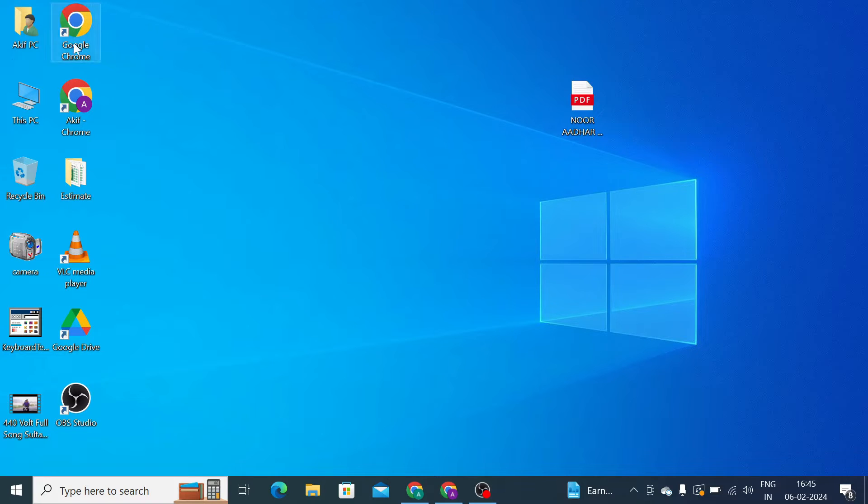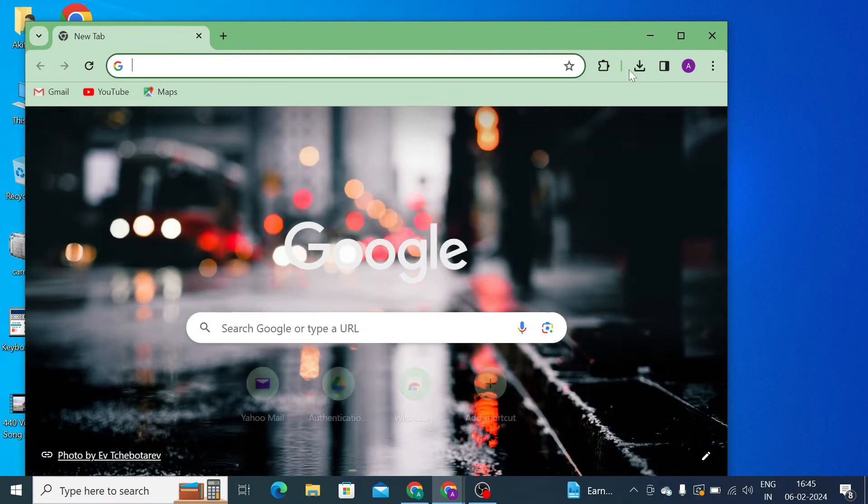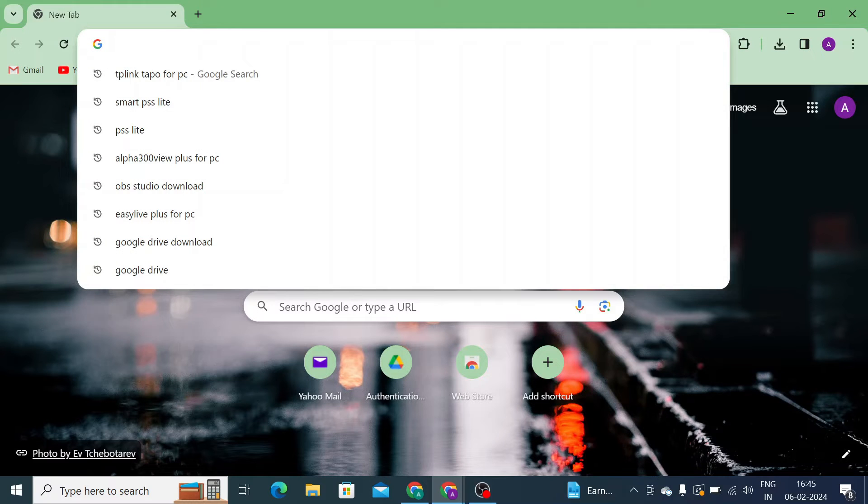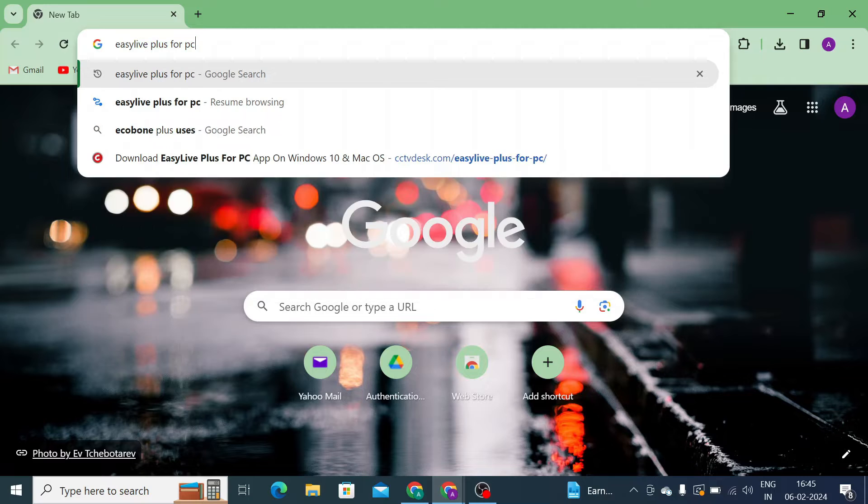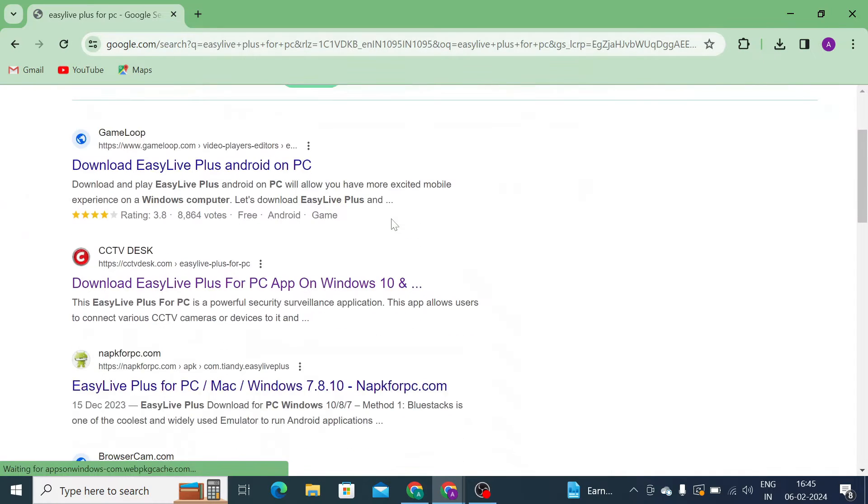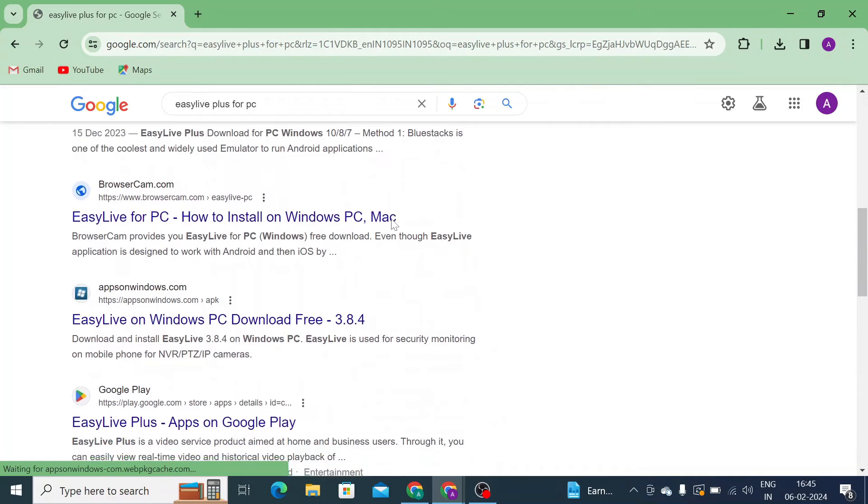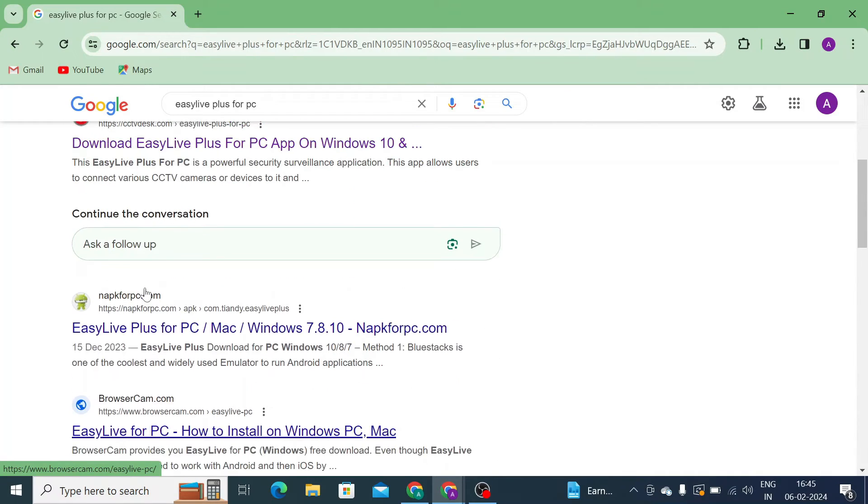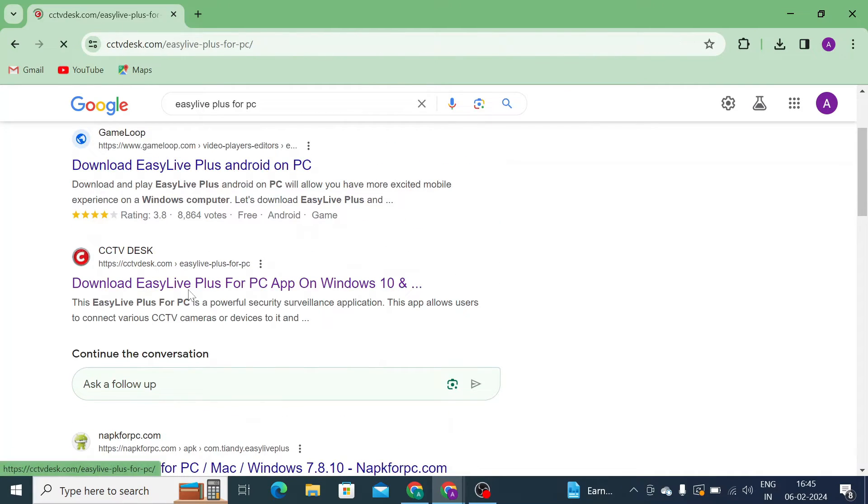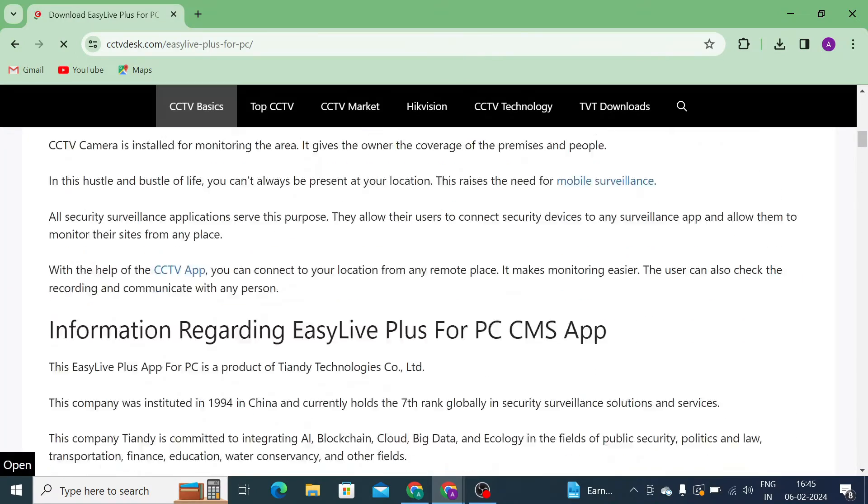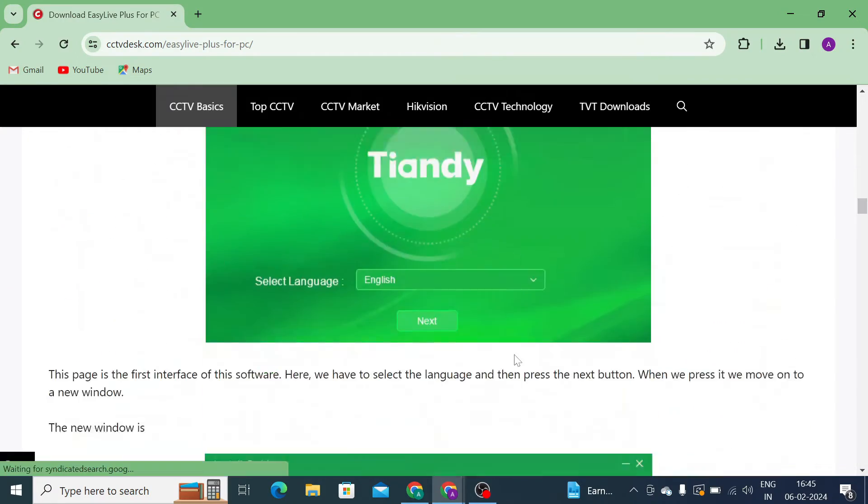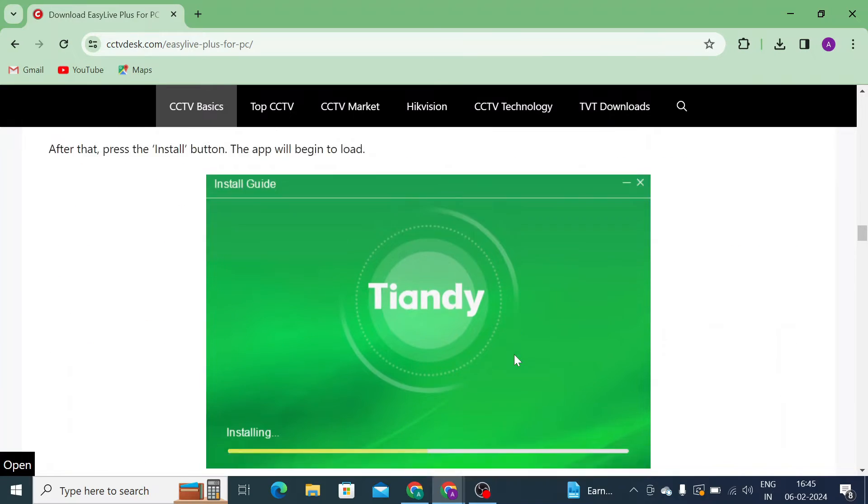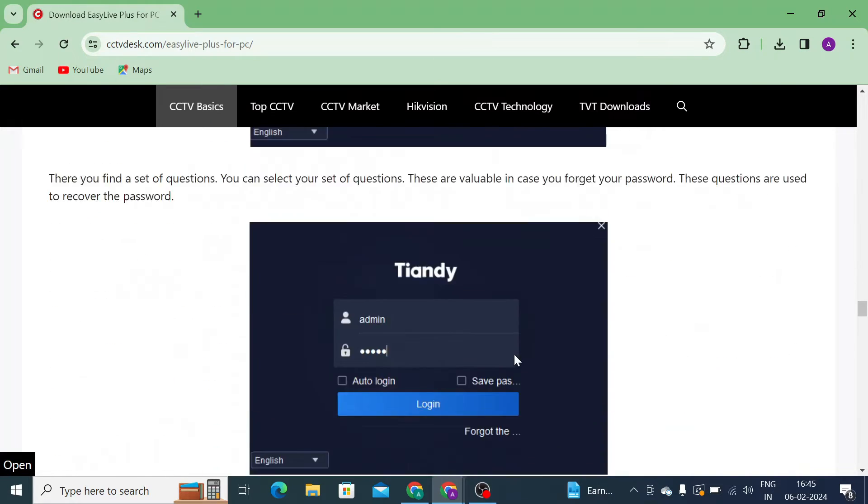So let us start. How do you download it? For that you should open any browser. In my case, I am using Chrome browser. Search for Easy Life Plus for PC and press enter. After that you'll find a lot of websites, so you can download from anyone. But I just generally prefer this one. Let's open the website, because in this website not only you will download, but you can also see how you install and how you configure. Everything is mentioned.